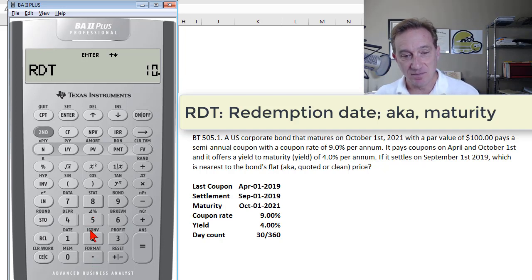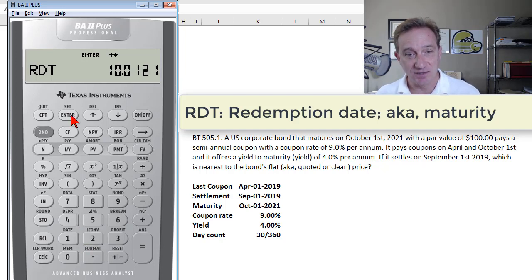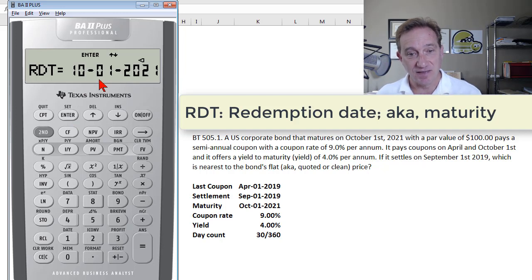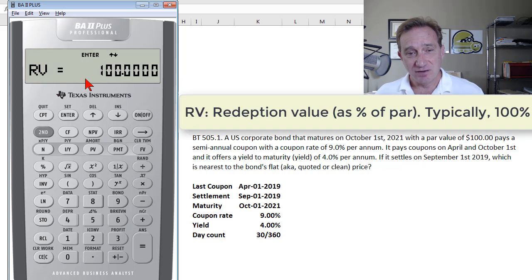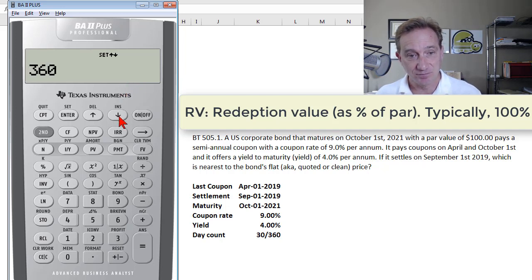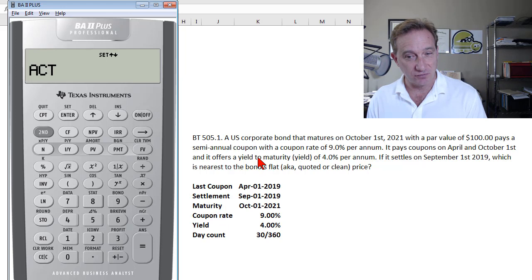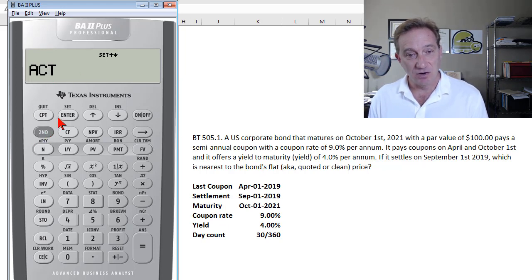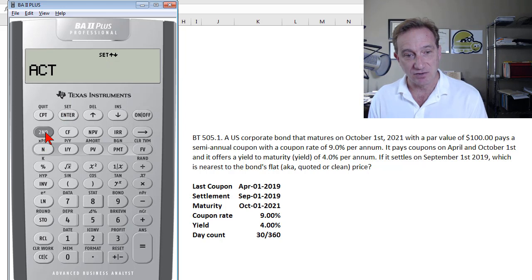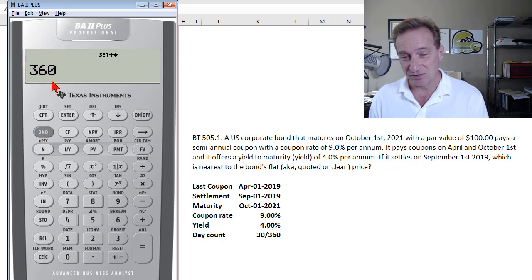The redemption value — also called par or face value — is 100, which is the default, so I leave it. The day count shows as actual, but since this is a corporate bond, I need 360. The calculator even shows how to change it: press Second, then Set, which switches me to 360. I go down arrow — two periods per year is the default, which I keep.